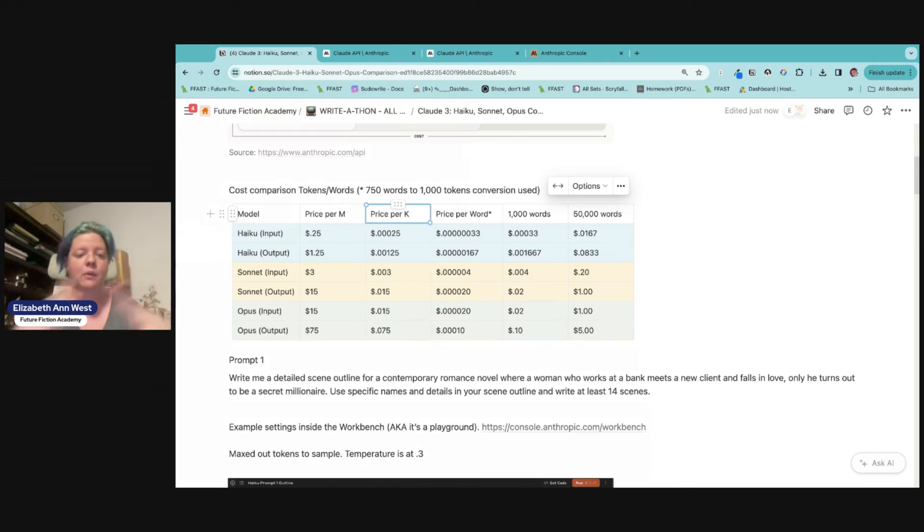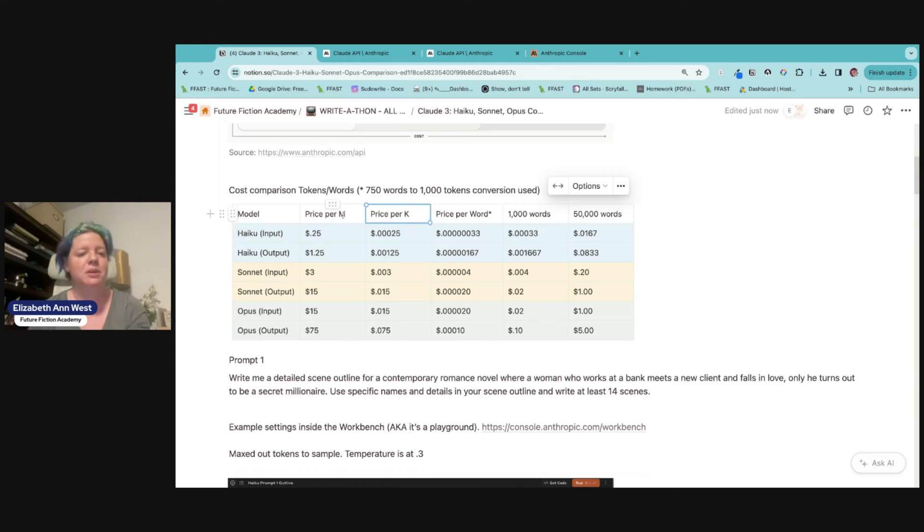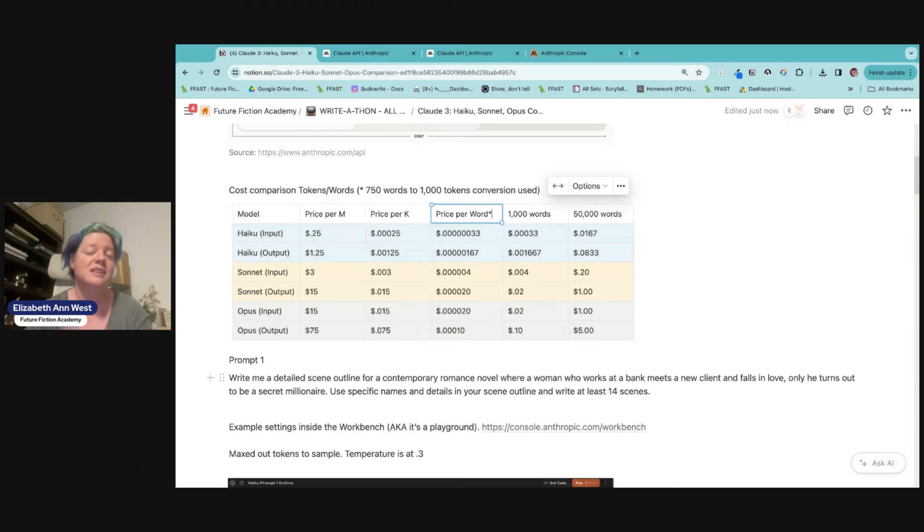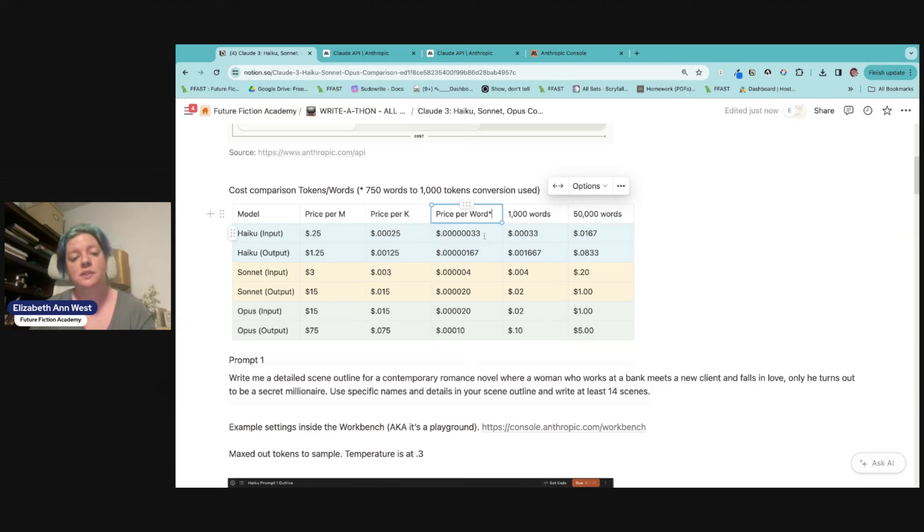So we do have the price per thousand tokens. So this is very simple conversion point to like 25 cents divided by a million. You get 0.00025 for a thousand. Now, what is the price per word? Well, that's 750 words per thousand tokens conversion. That's usually the average there. You might be a little bit higher, a little bit lower, depending on the tokenization, lots of zeros.